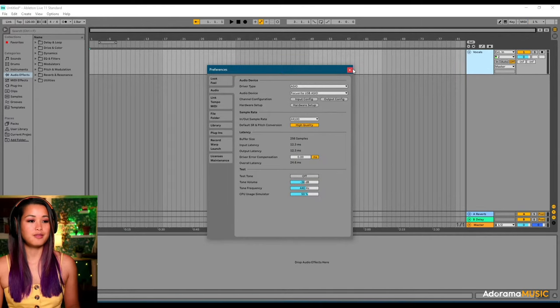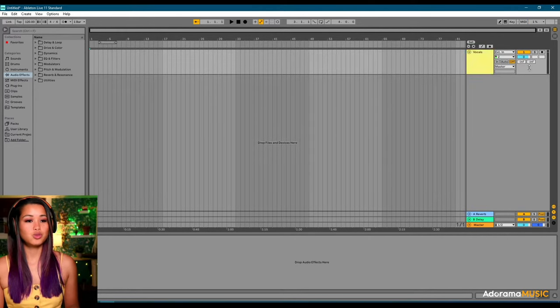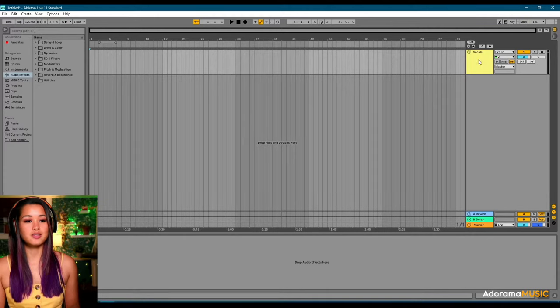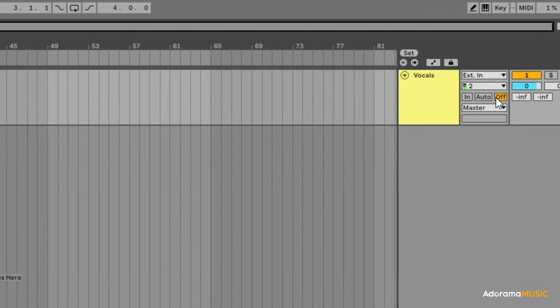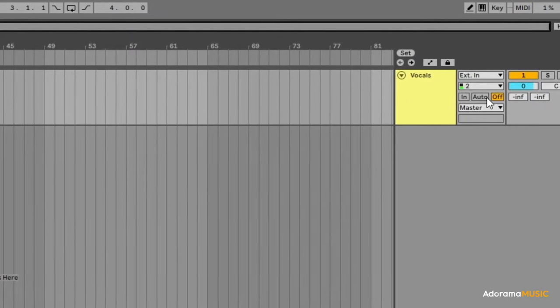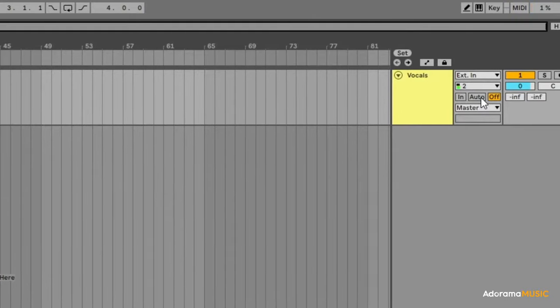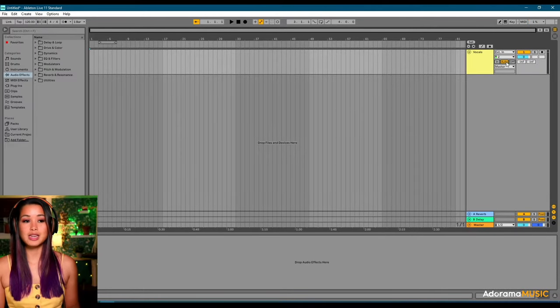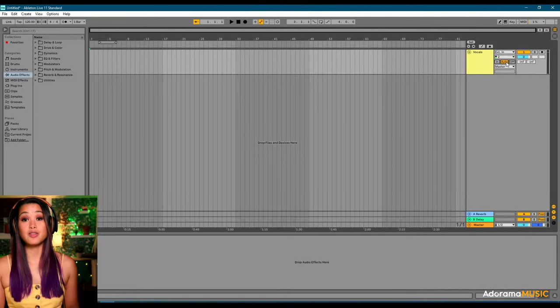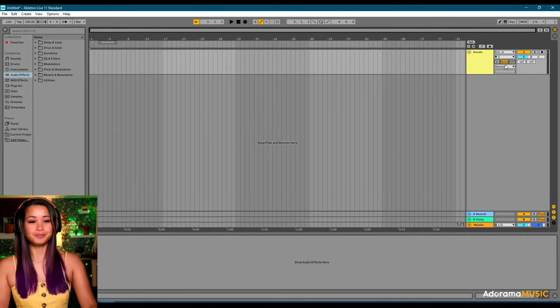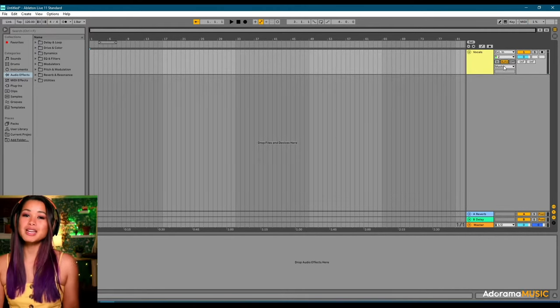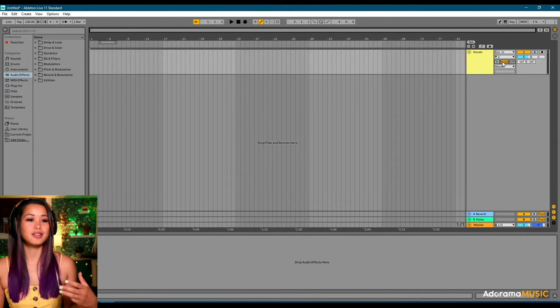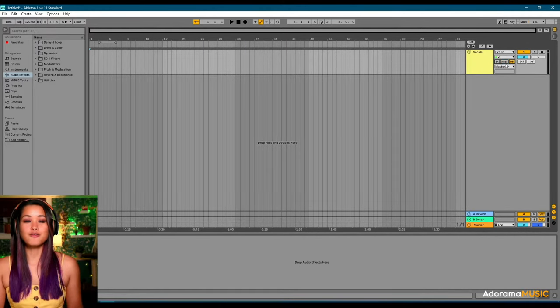Once you have that figured out, you want to make sure that you can hear yourself. And how you toggle this, is you go back to the track. Right now it's set to off. To the left of that there's auto. And now I can hear myself within the track. So, we're going to set it to auto. Meaning I can hear myself while it's being tracked.